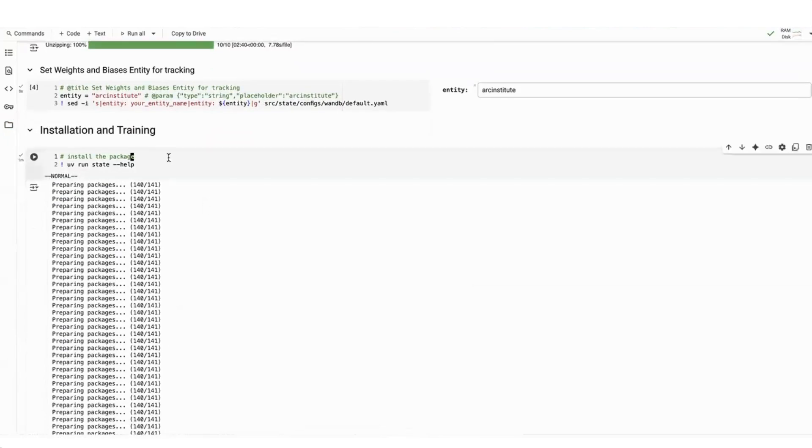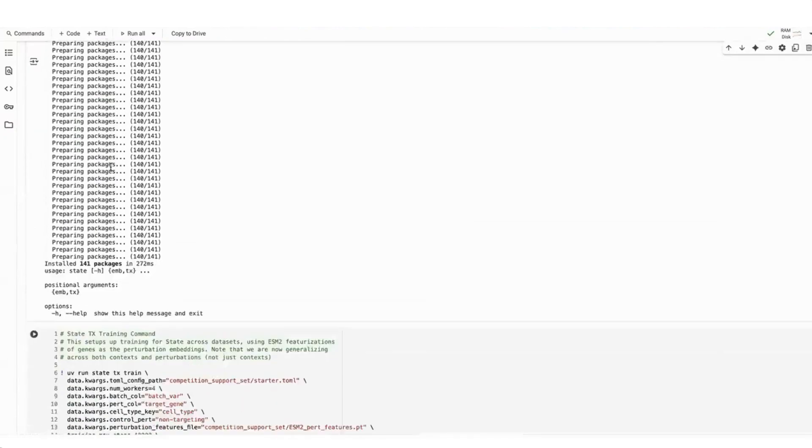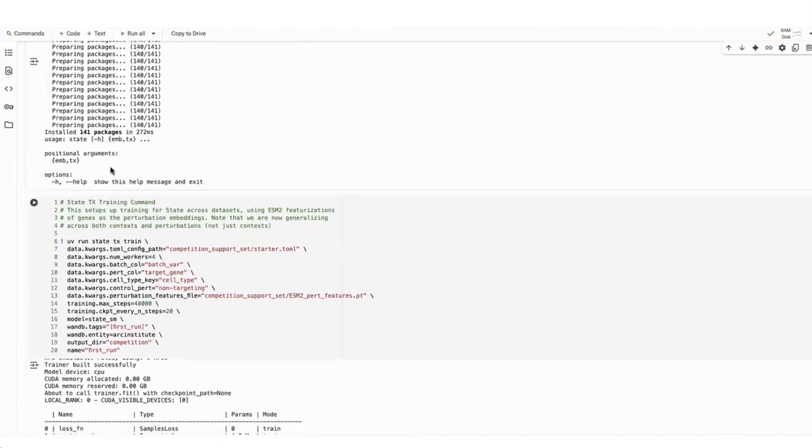Next, running this cell will install the STATE repo. Users are already inside of the folder that's been cloned from GitHub. So it's an easy installation.